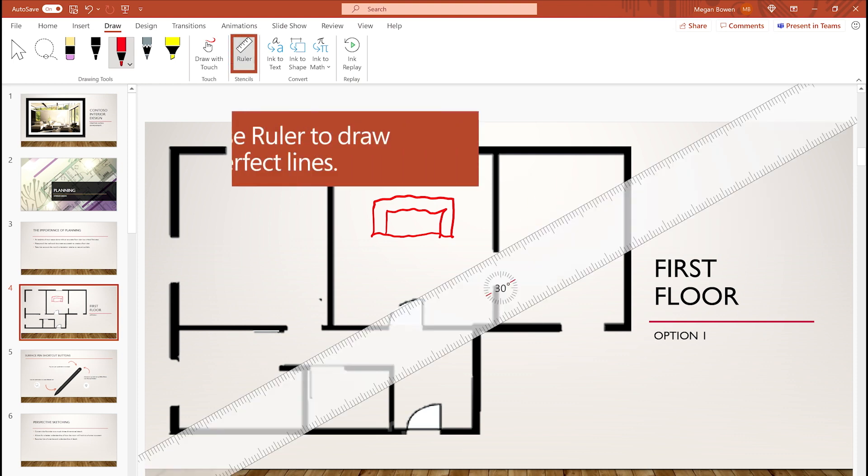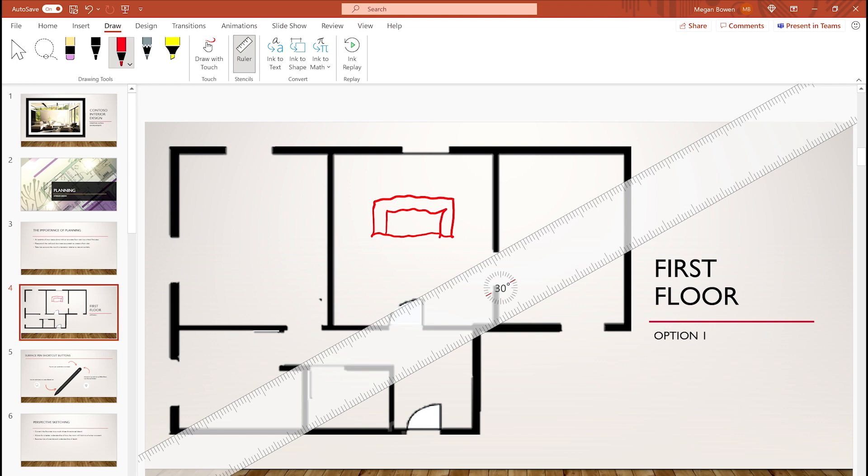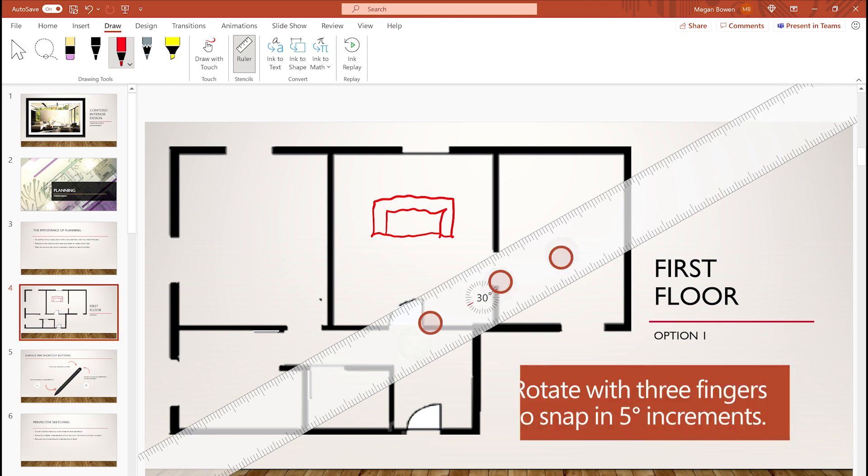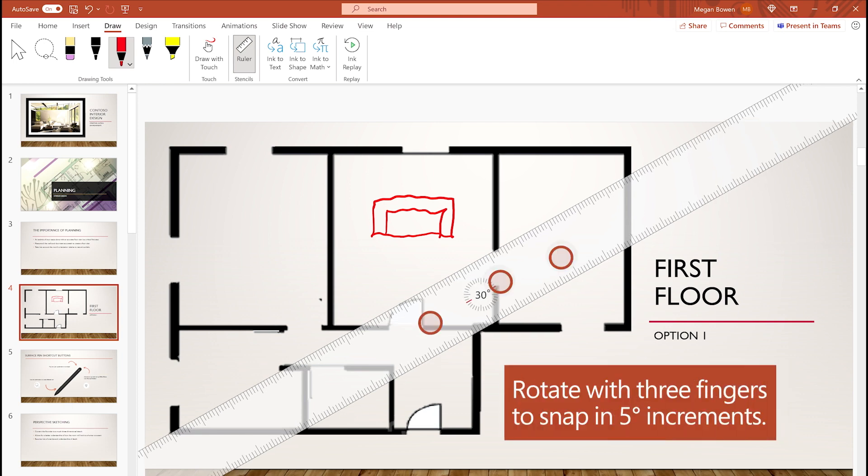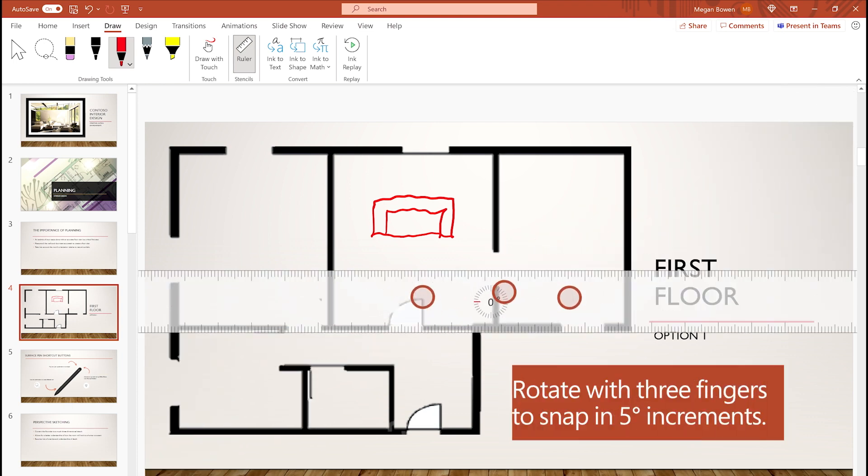The ruler tool helps you draw straight lines. To precisely rotate the ruler, use three fingers. It will snap in five degree increments.